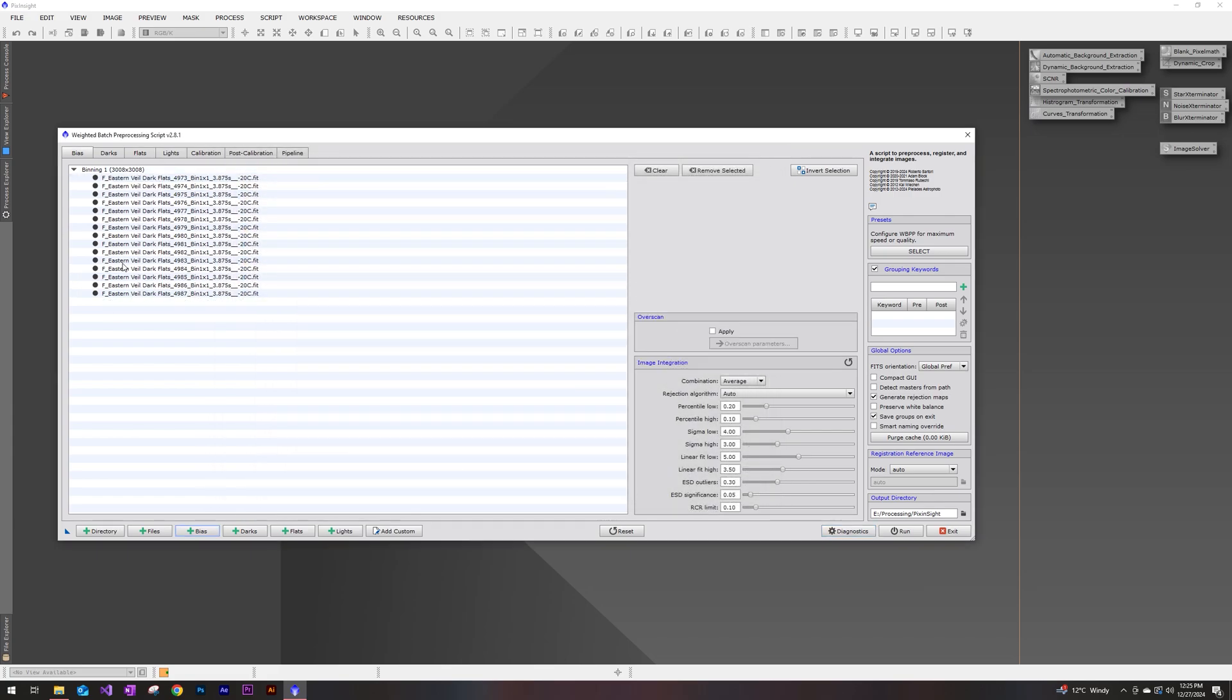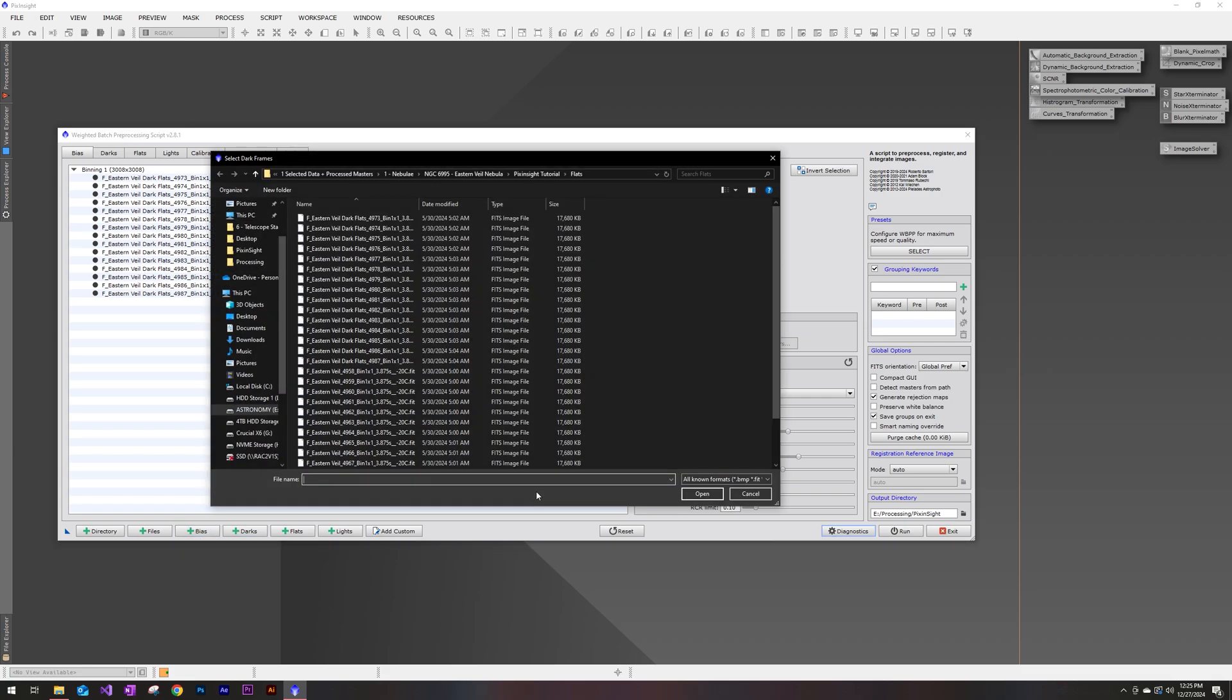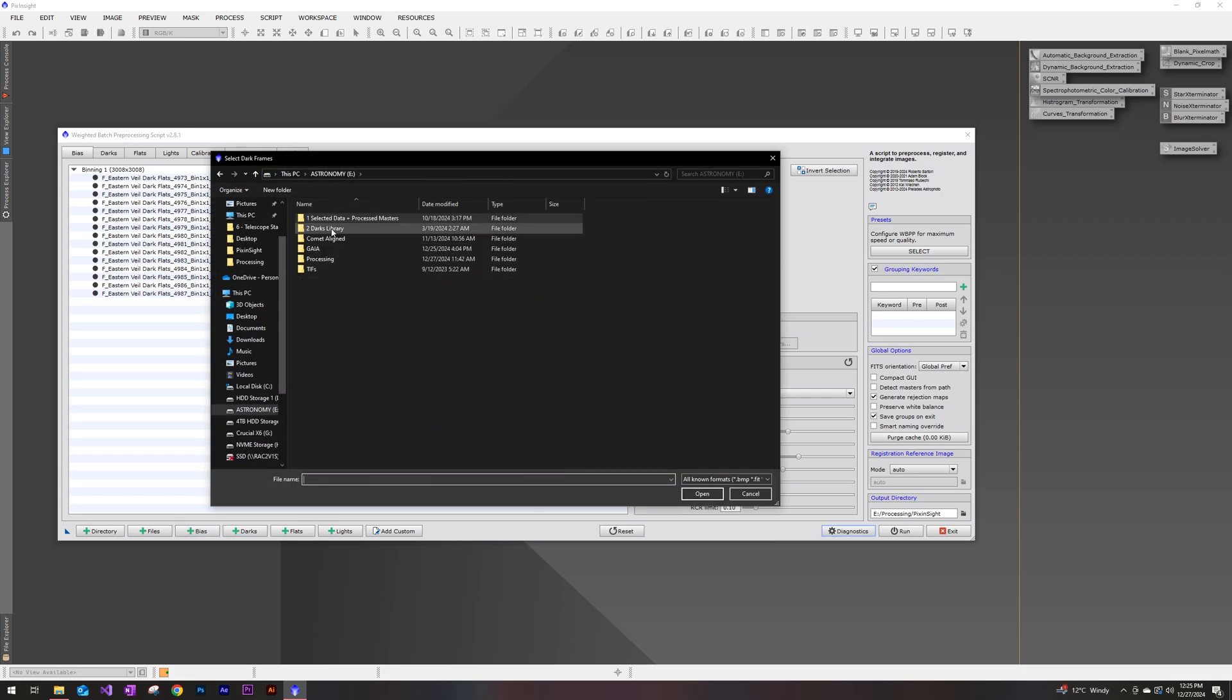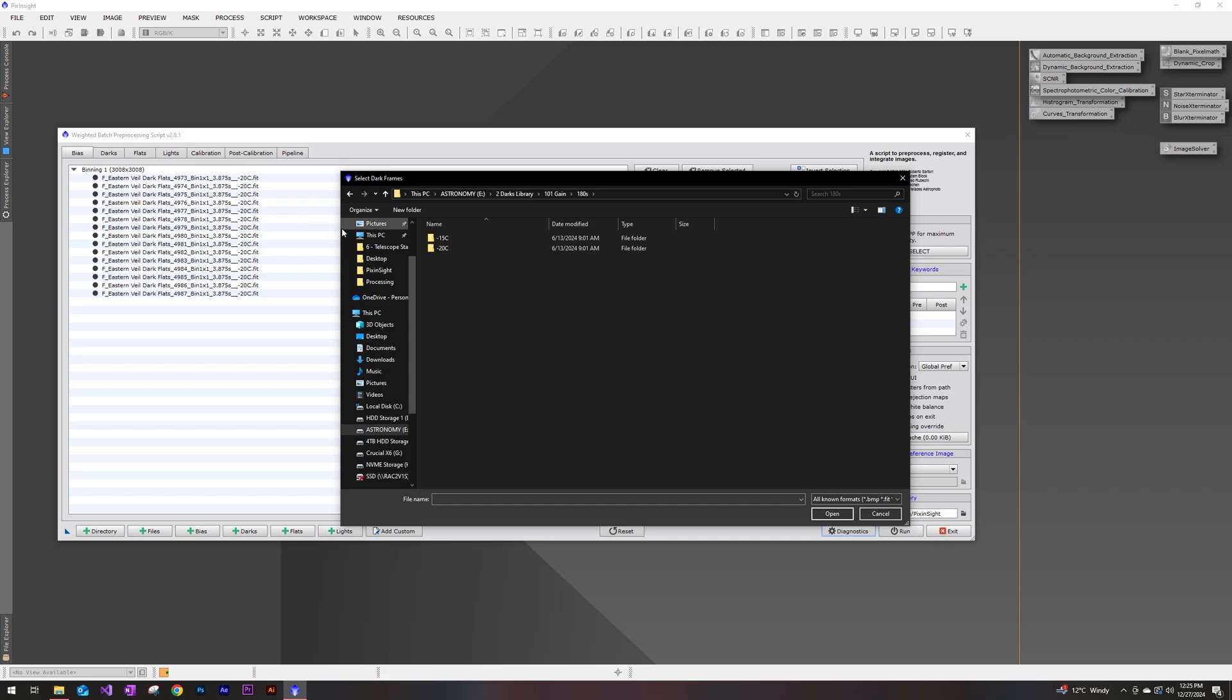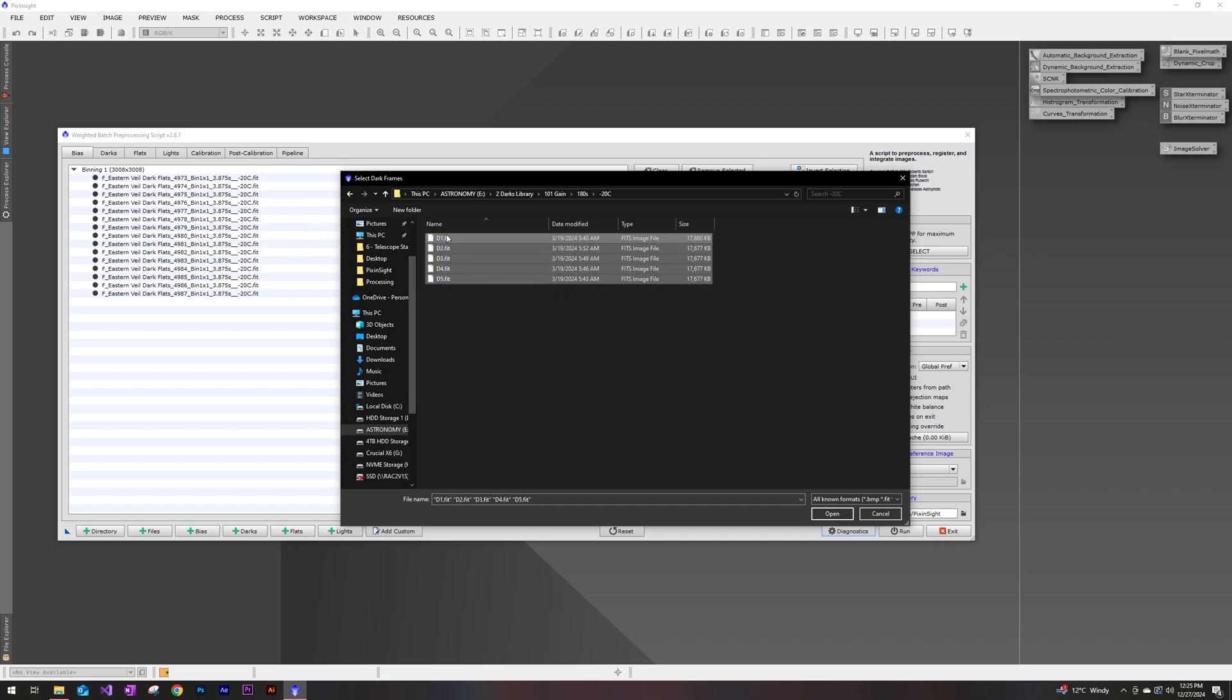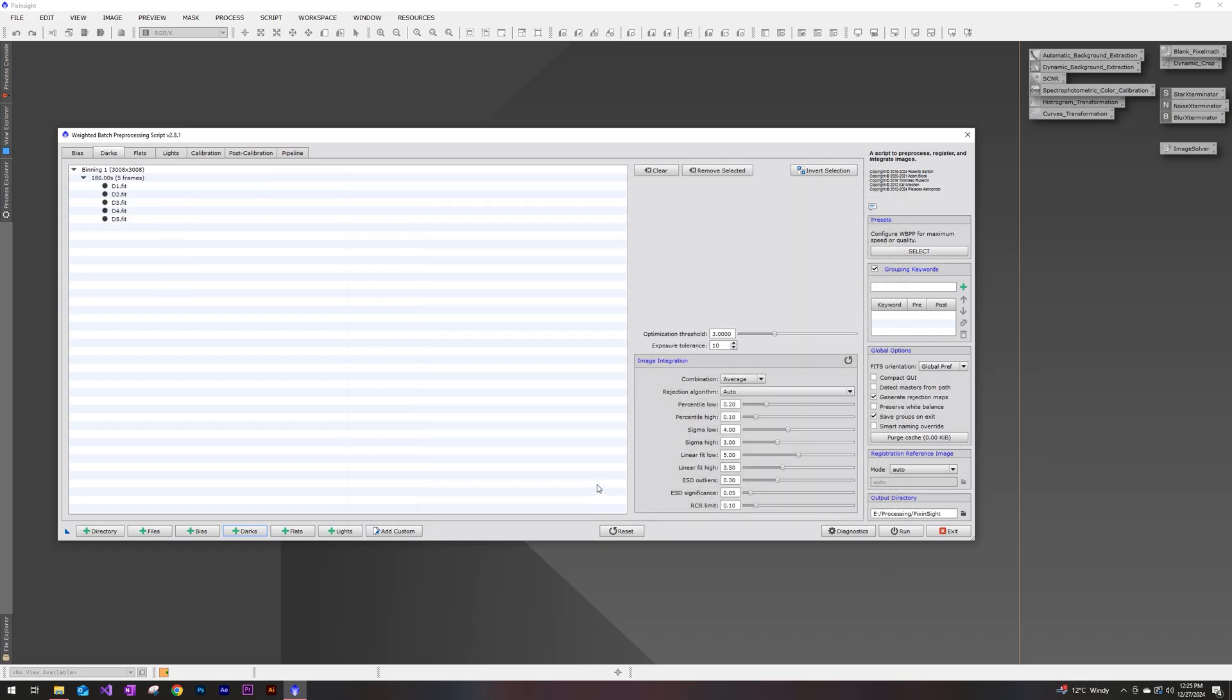So got the dark flats, and now I will add my darks. I have a cooled camera, so I have a little bit of control on the temperature of my sensor. So I do have a darks library that I update every few months or so. I believe this was at negative 20 degrees at 180 second exposures. So I'll add my five darks into there.